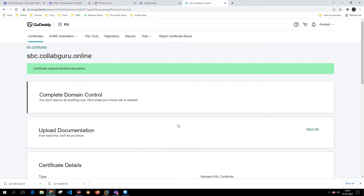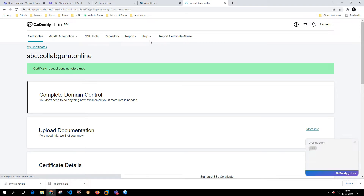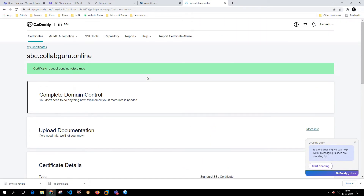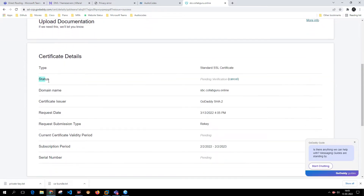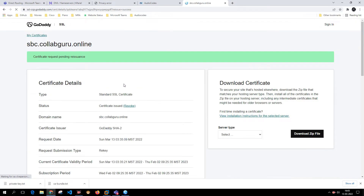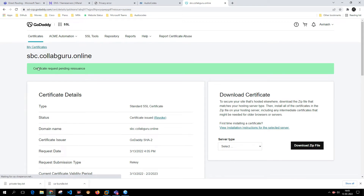After submitting the changes, it will take a couple of minutes for the certificate to be reissued. The status shows Pending Verification. The requested date was 13th March, request submission type is Rekey, and the serial number is pending.